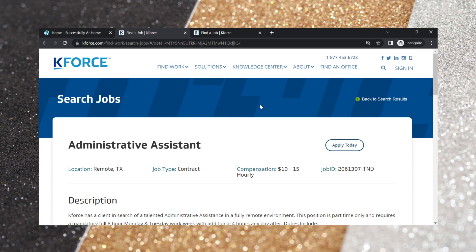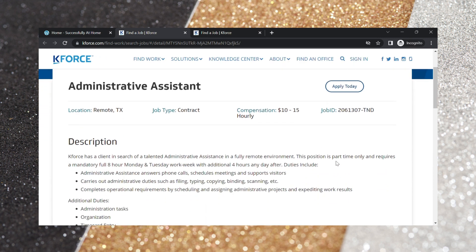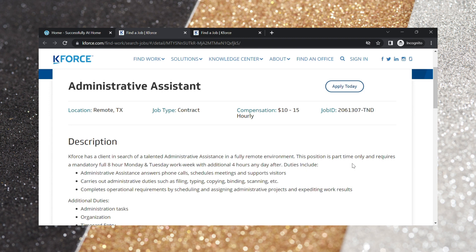So the first one is with K-Force. It is called administrative assistant. You would get paid between $10 and $15 per hour. So K-Force has a client in search of a talented administrative assistant in a fully remote environment. This position is part-time only and requires a mandatory full eight-hour Monday and Tuesday work week with additional four hours any day after.